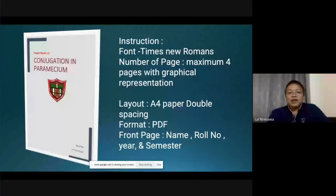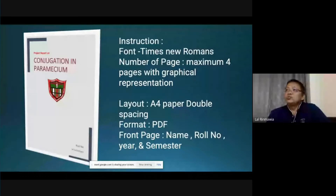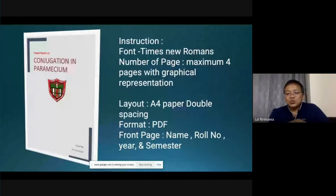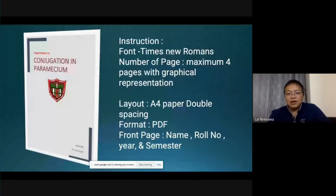Okay, and for the layout, you have to use A4 size paper with double spacing for the entire part.